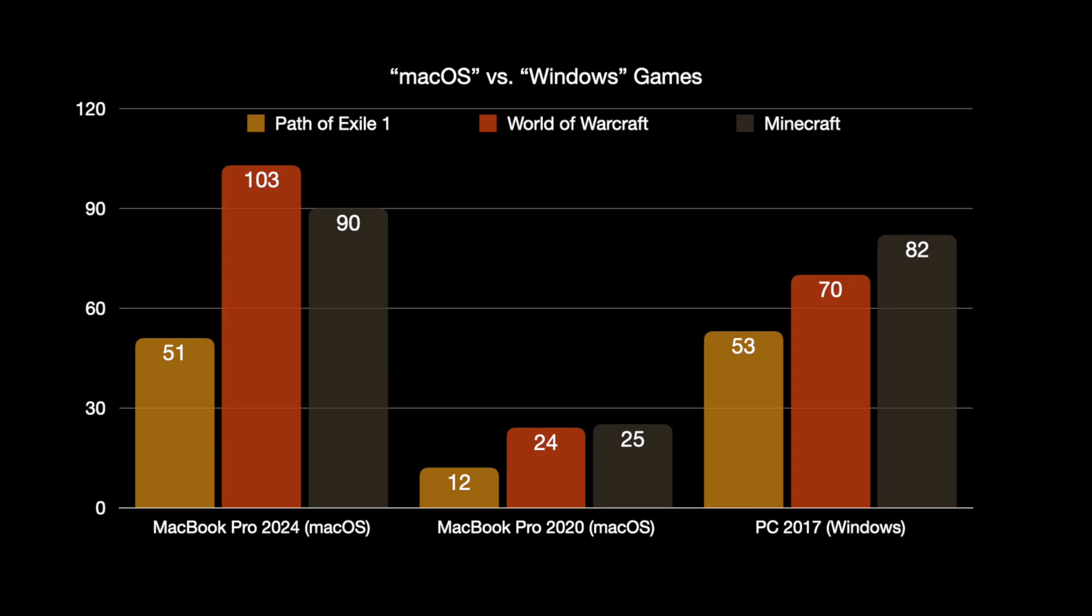Minecraft, same picture here. 90 frames per second on the M4 Pro, 82 frames per second on the PC, and only 25 frames on the MacBook Pro with macOS.